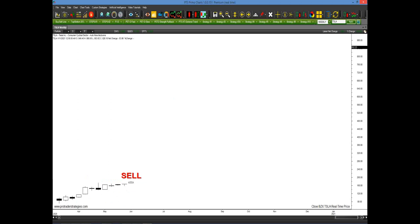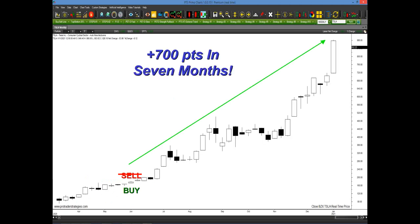Well, here's what I'm going to share with you today: a technique that wouldn't have sold here at all. The very same spot where you thought there was resistance, this technique was generating a buy setup. Rather than selling, you would have been long, potentially upwards of 700 points in seven months. And here's the beautiful thing — if you happen to miss one setup, not to worry, because it's always generating more and more setups along the way. As long as the trend stands firm, a lot more setups will be generated.